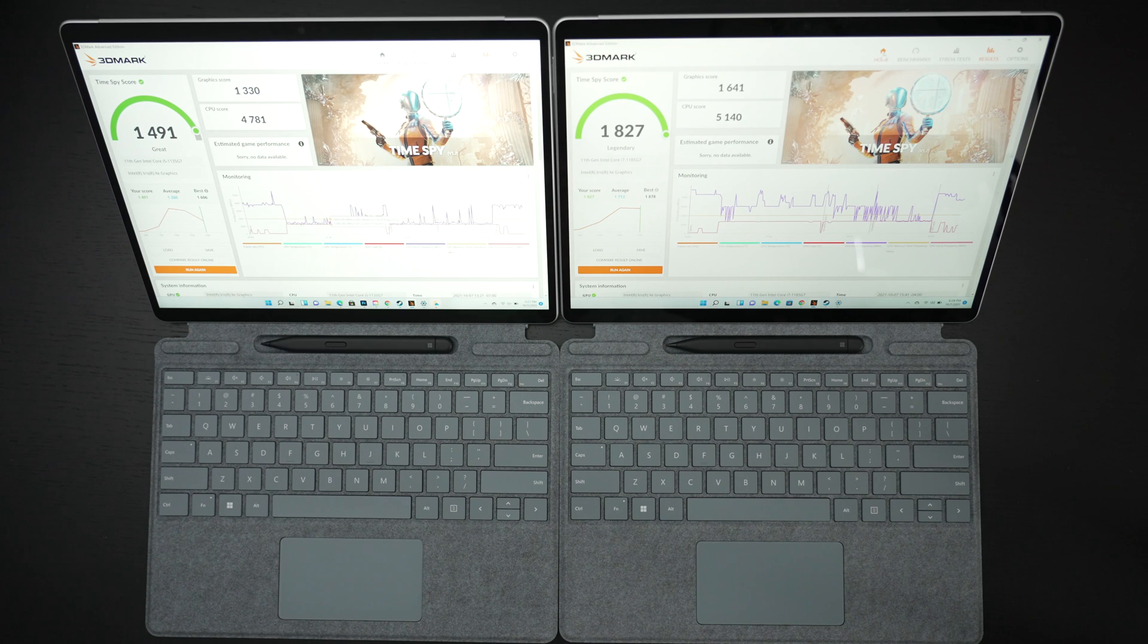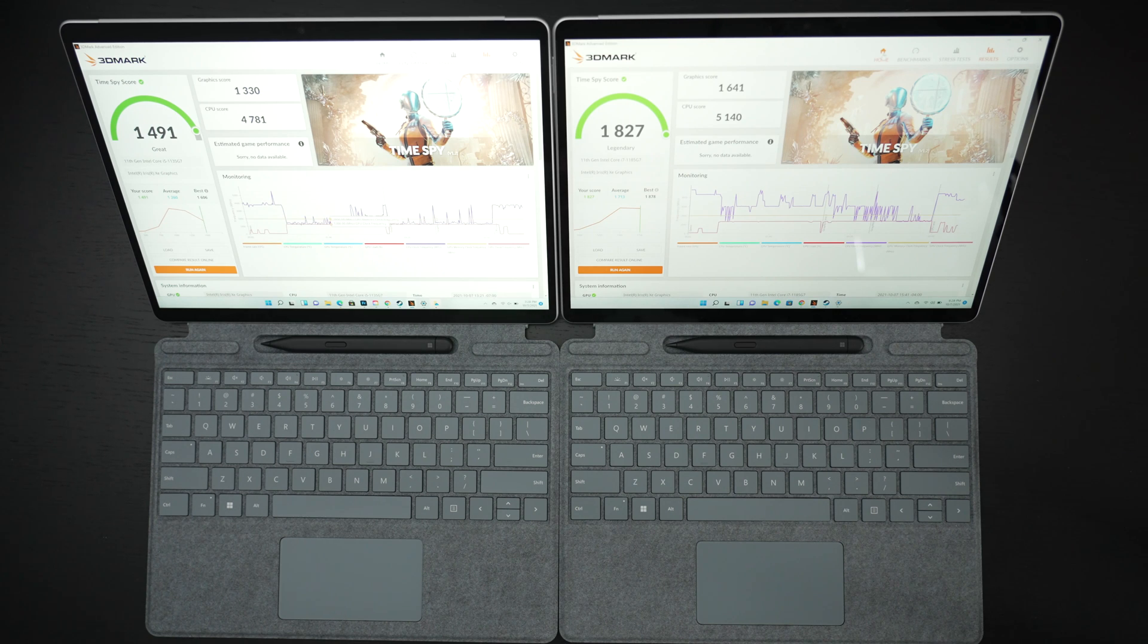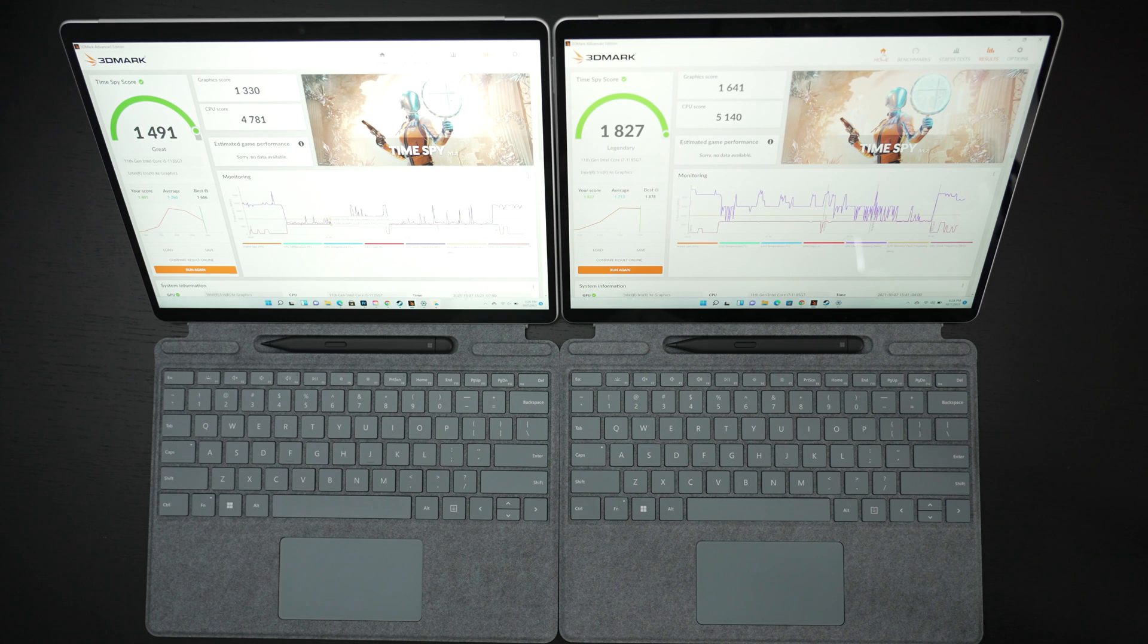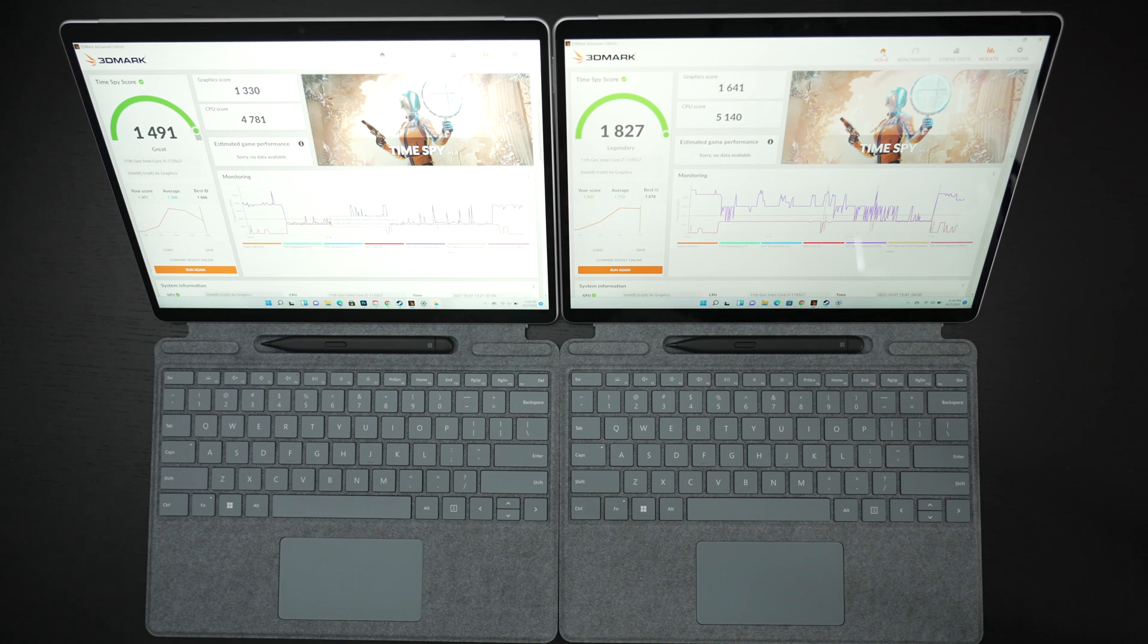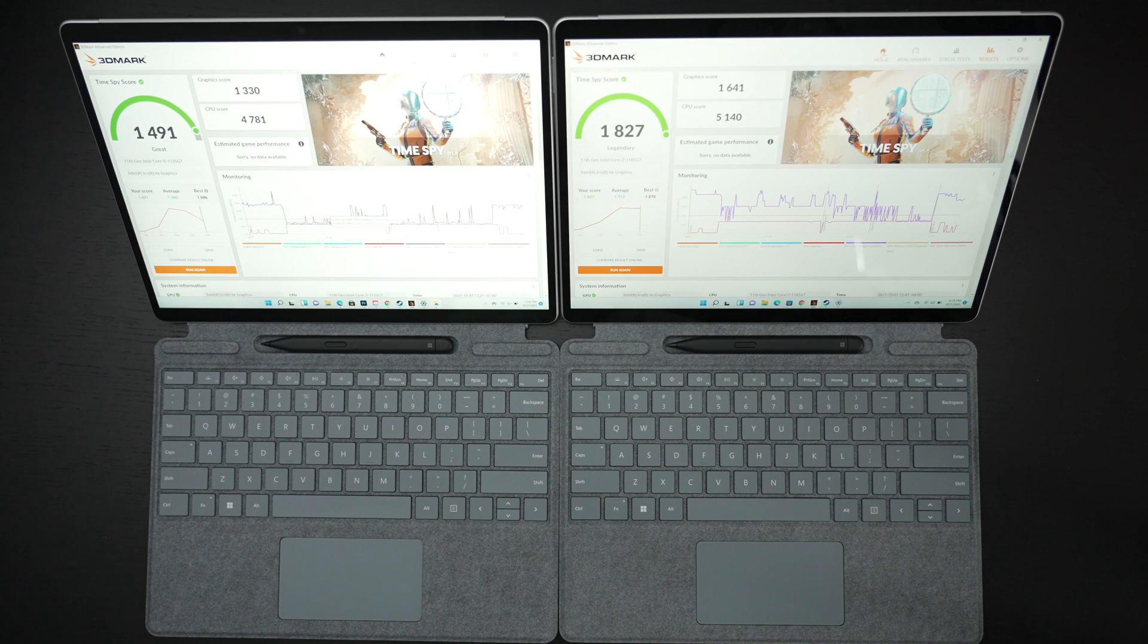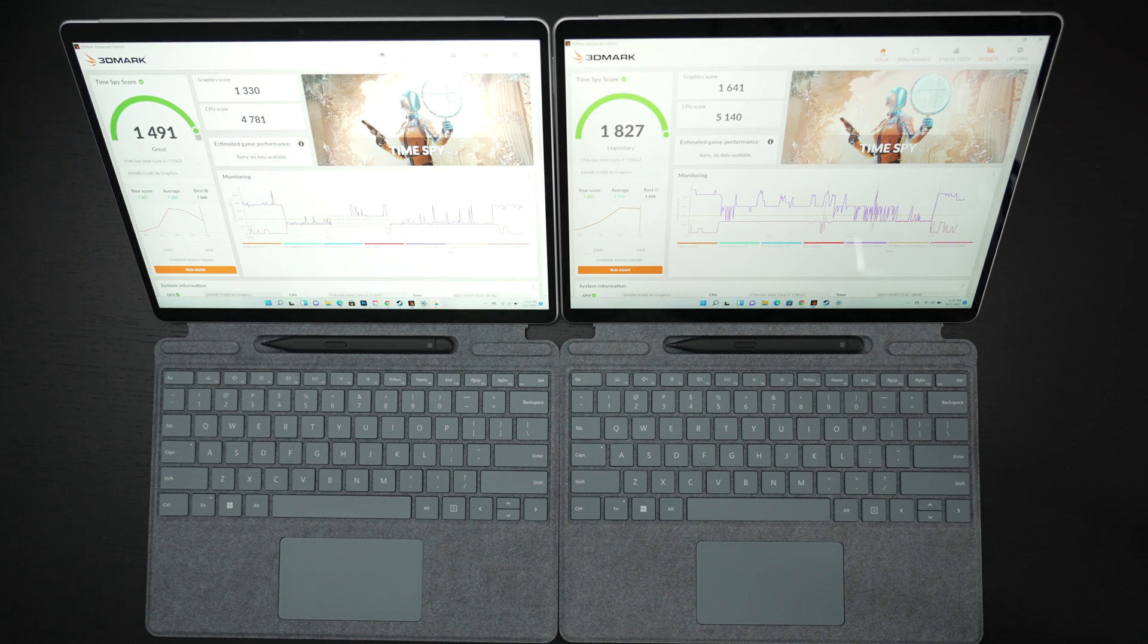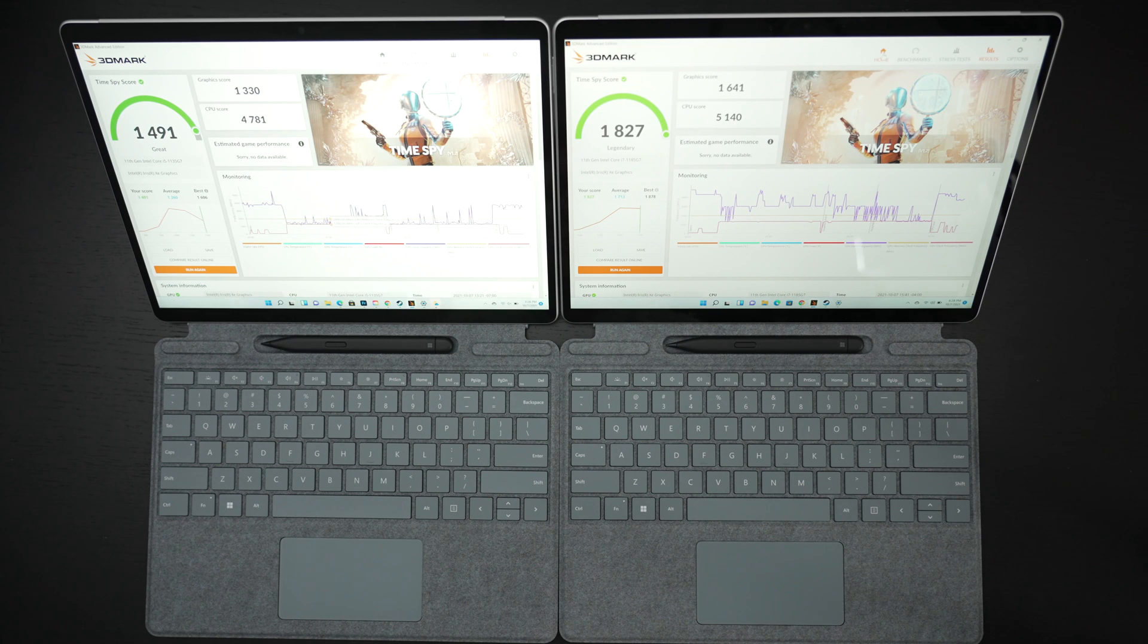With regard to the 8 gig model I don't really recommend going with that unless you plan on only using this for productivity that doesn't mean it won't be able to do things it will but I feel like 16 gigs is a good baseline here in 2021.